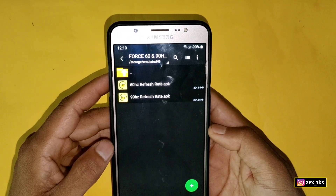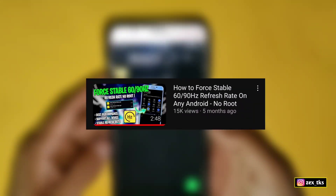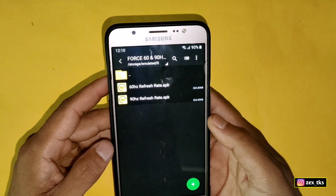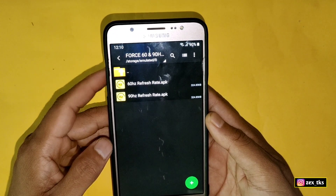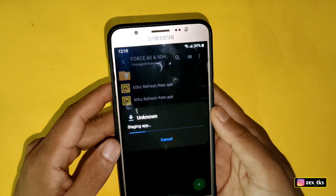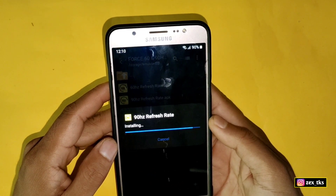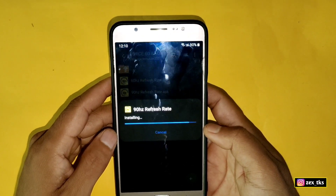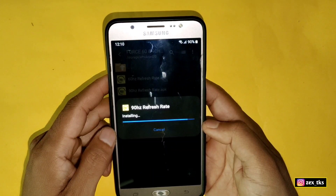I had also provided this app before but it was not working properly on some devices, which is why I have updated it and now it will work on most devices. It's up to you which one you want to use. I'm going to install the 90 Hertz refresh rate APK app, so let's install it.